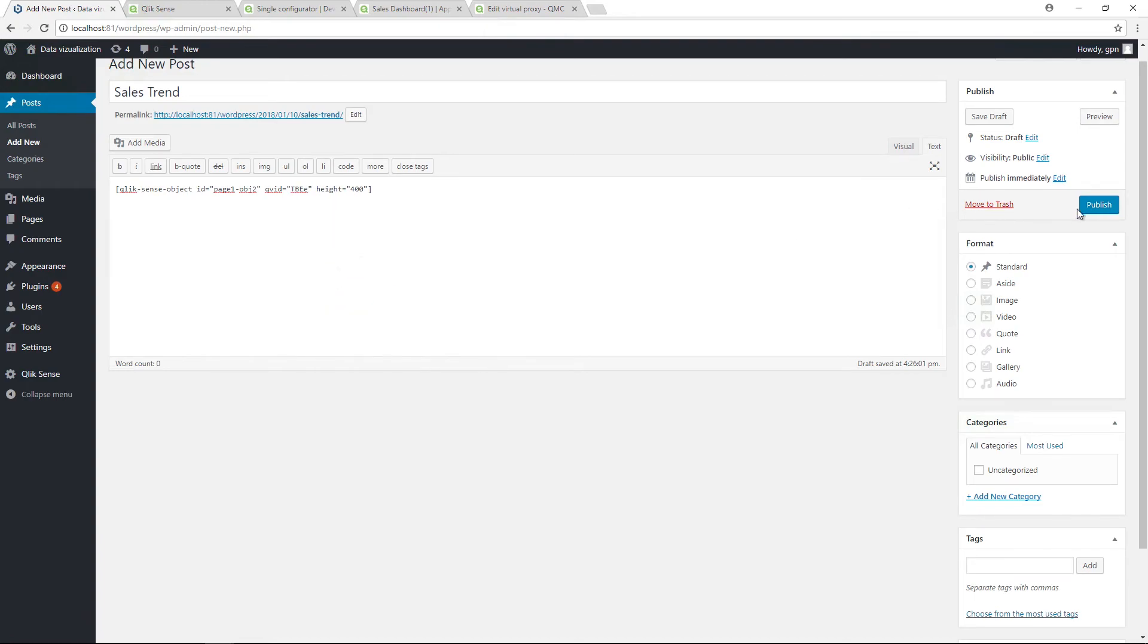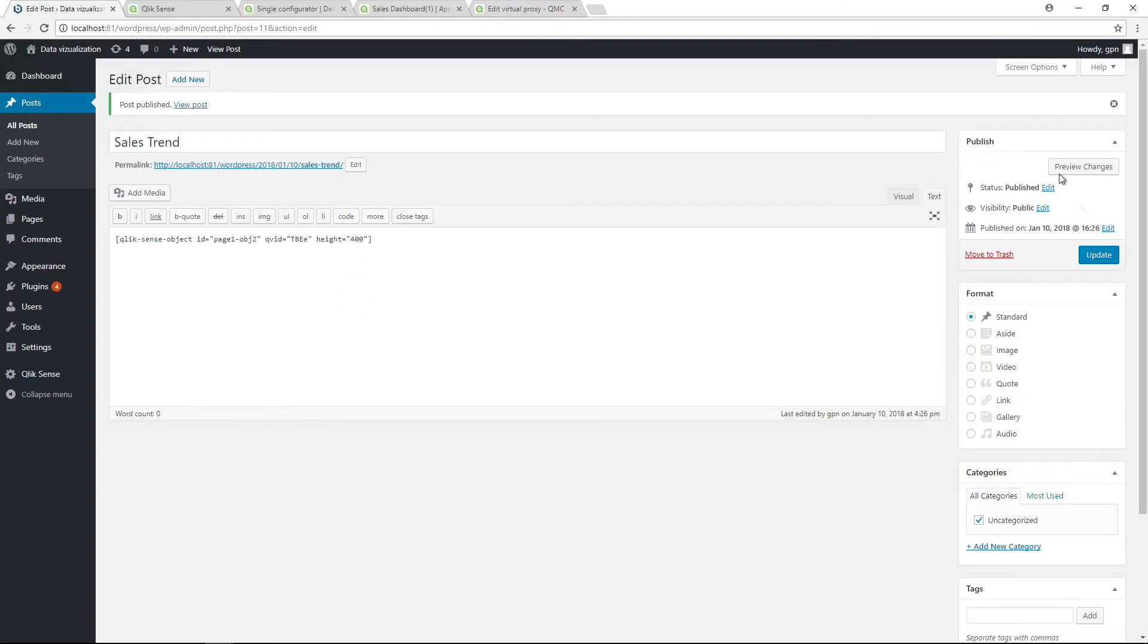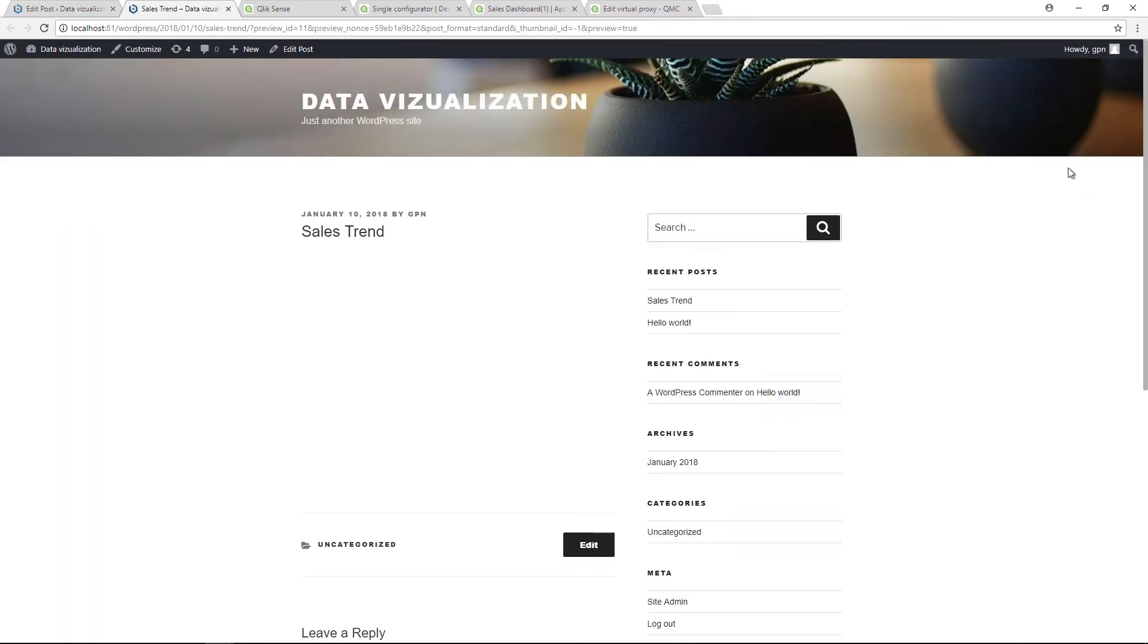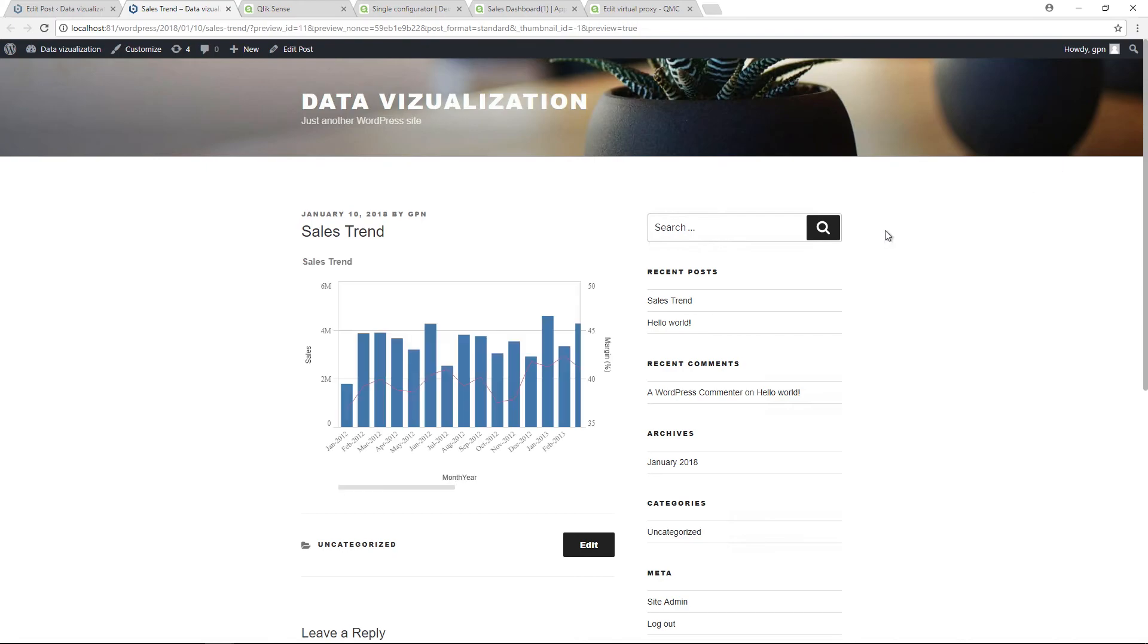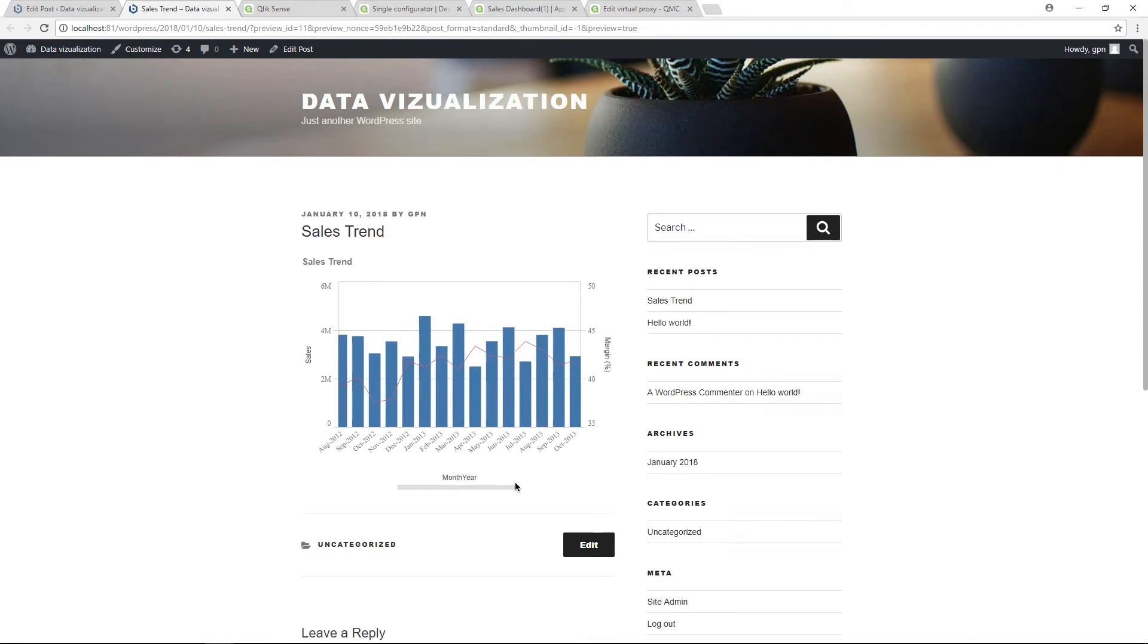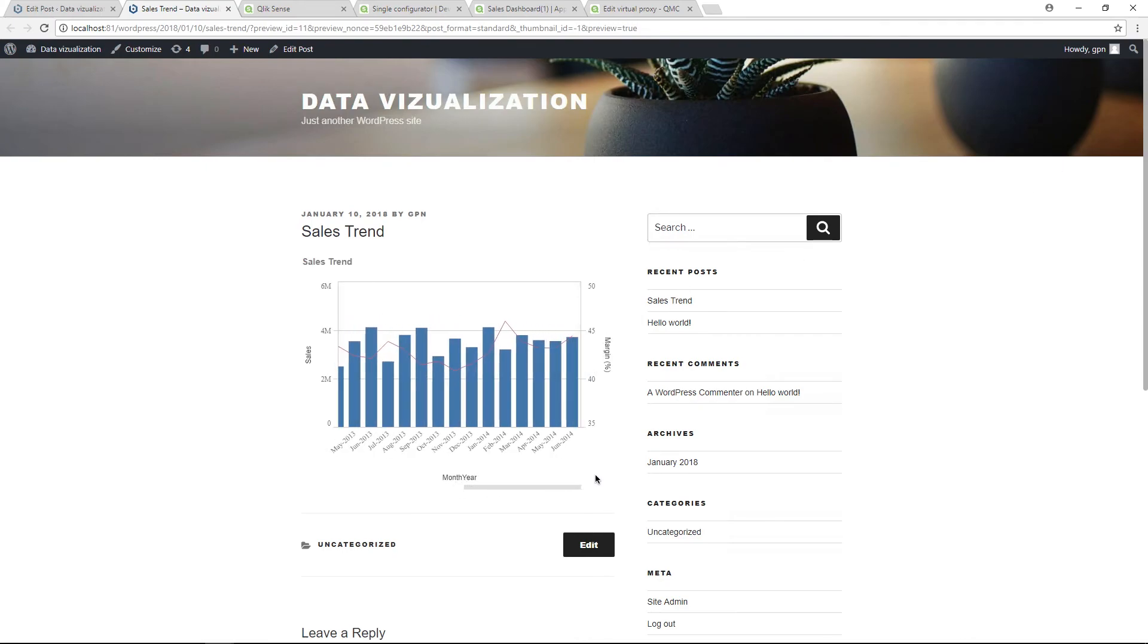Now publish your blog post and run a preview. The visualization is now in your blog post.